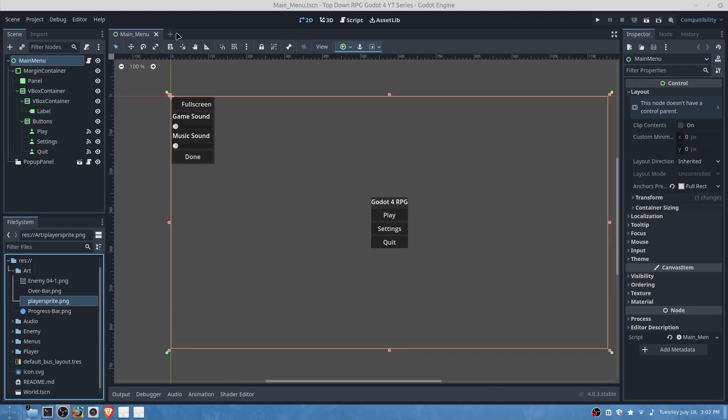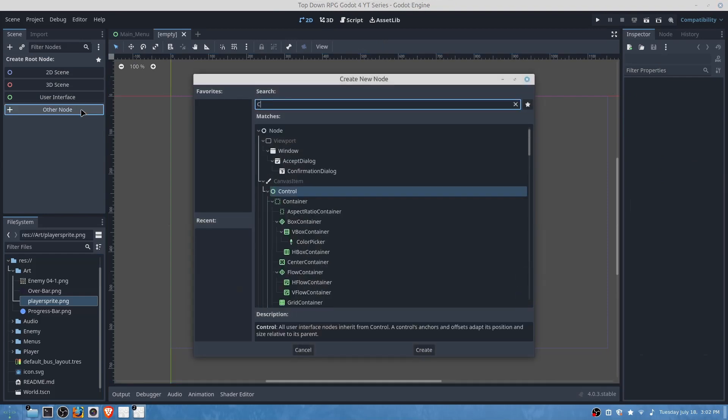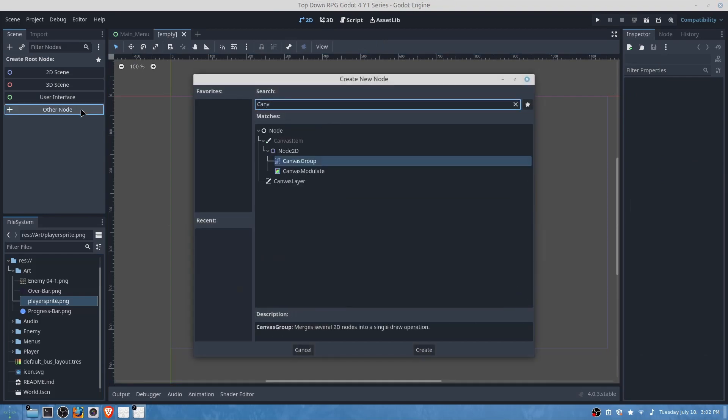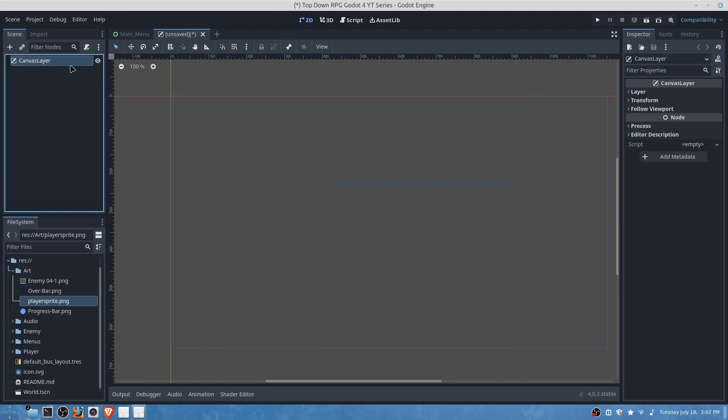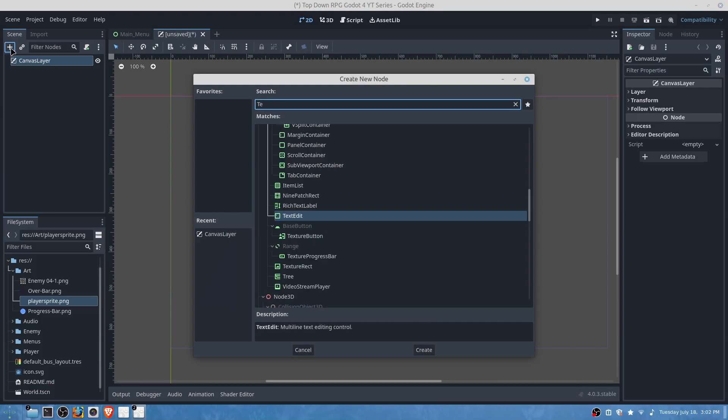What we're going to want to do next is create a canvas layer and then we will add two texture rects.